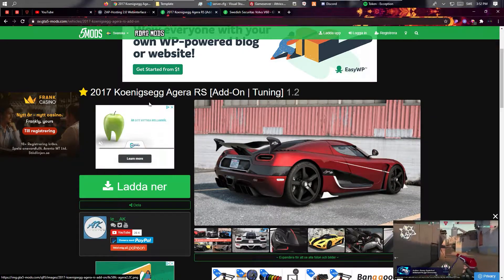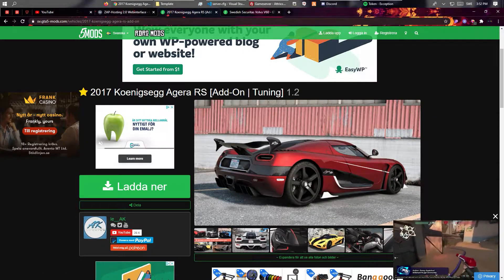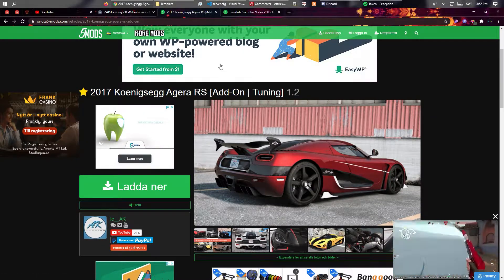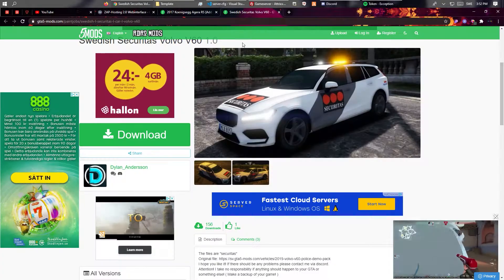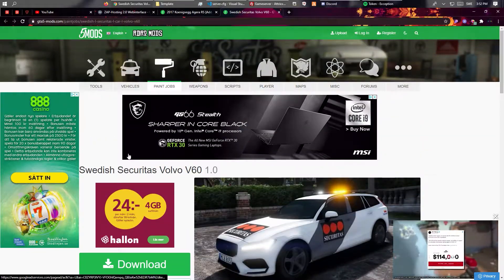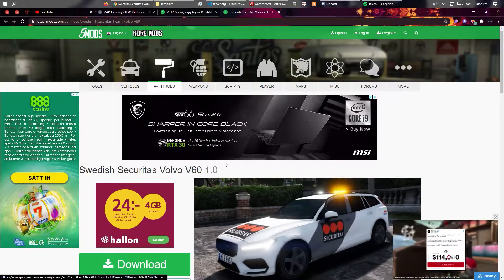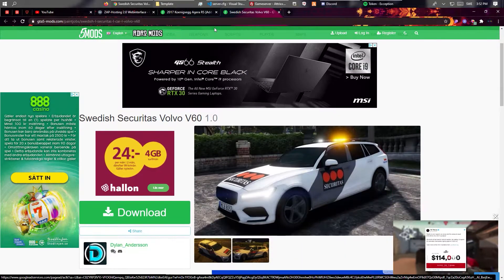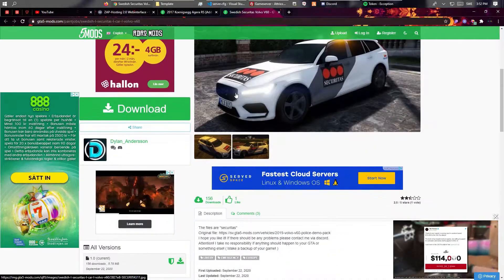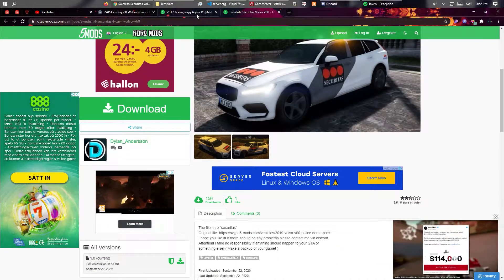So we have two cars here, a Koenigsegg Agera RS and a Volvo V60. There's basically no difference for this,